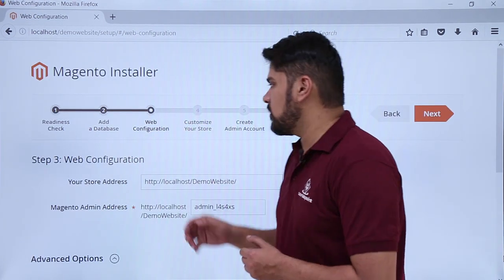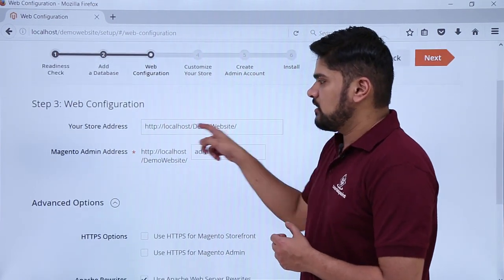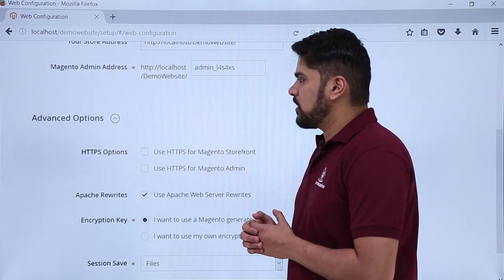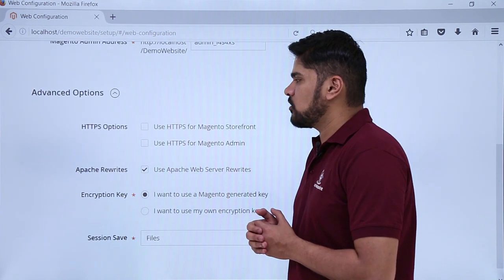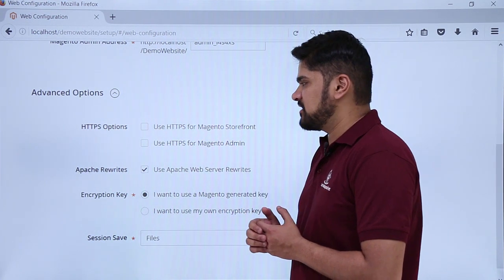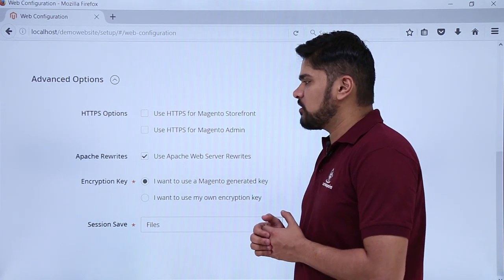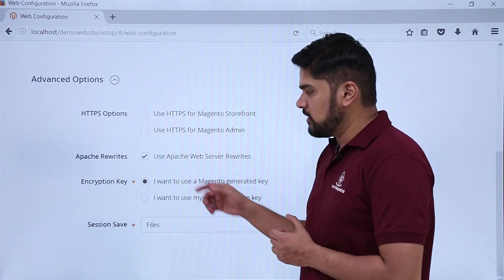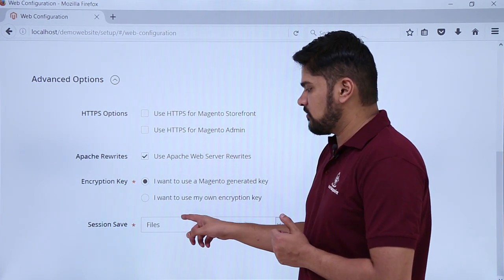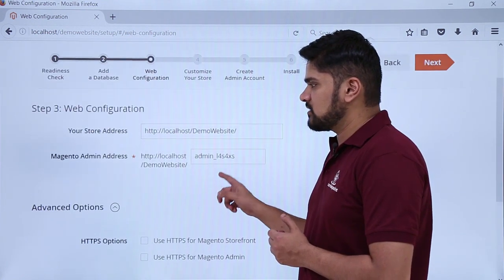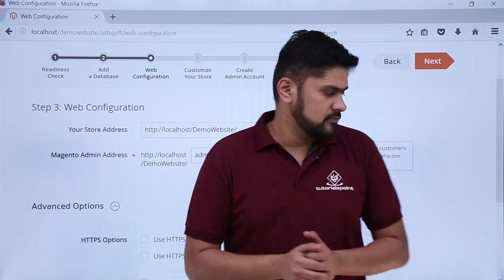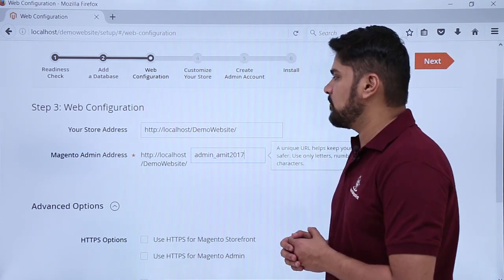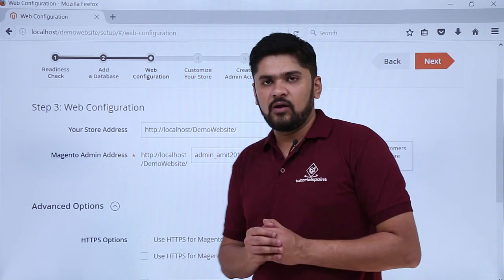The next step is web configuration. Here is your store address which you can save, and the Magento admin address which has come by default — you can change it. In the advanced options, if you want to enable HTTPS you can, but since we are not uploading to a server, we will keep it as HTTP. Apache rewrite is quite important for mapping the URL with the file system, so keep it checked. You can also add an encryption key for more security. After doing the changes, we added the admin address as admin_amid2017. Click on next.